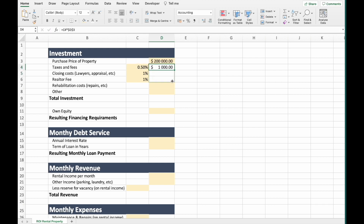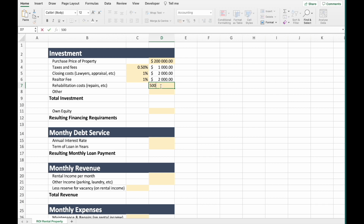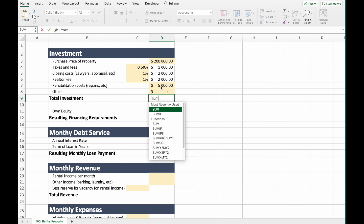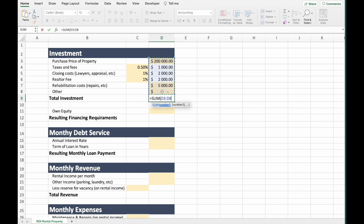Let's drag those down. Next, we have rehabilitation costs — money used to fix the property before putting it on the market. We'll assume rehabilitation costs will be $5,000. If you have any other costs, just add them to 'other'; in my case I'll put 0. So the total investment is the sum of all these costs — that is the total amount of money needed for this investment.